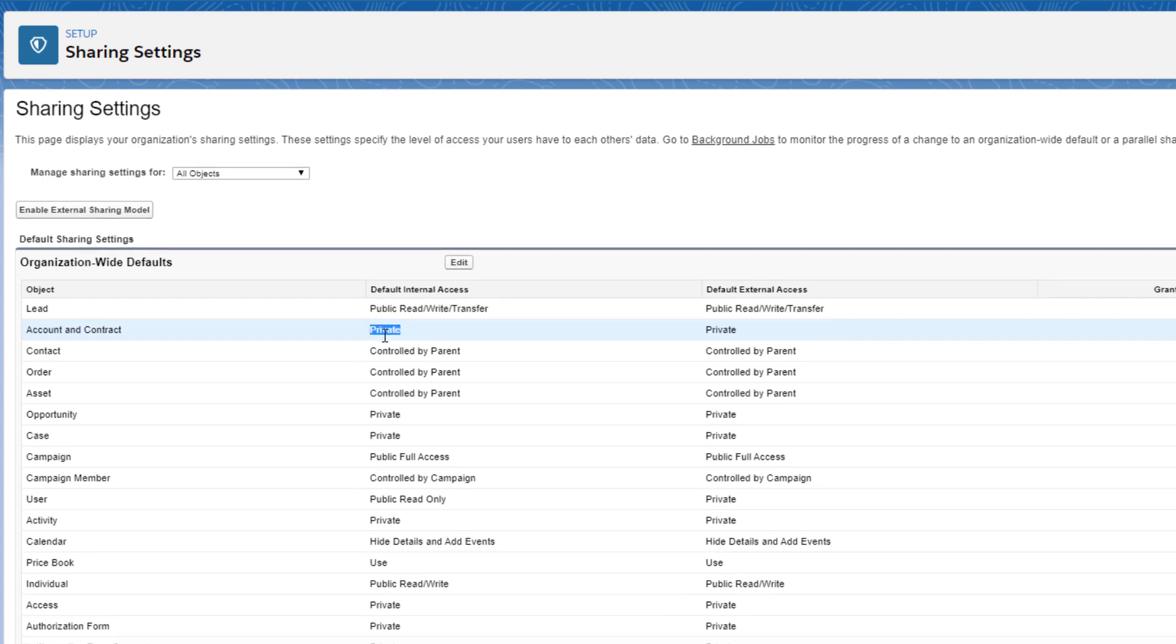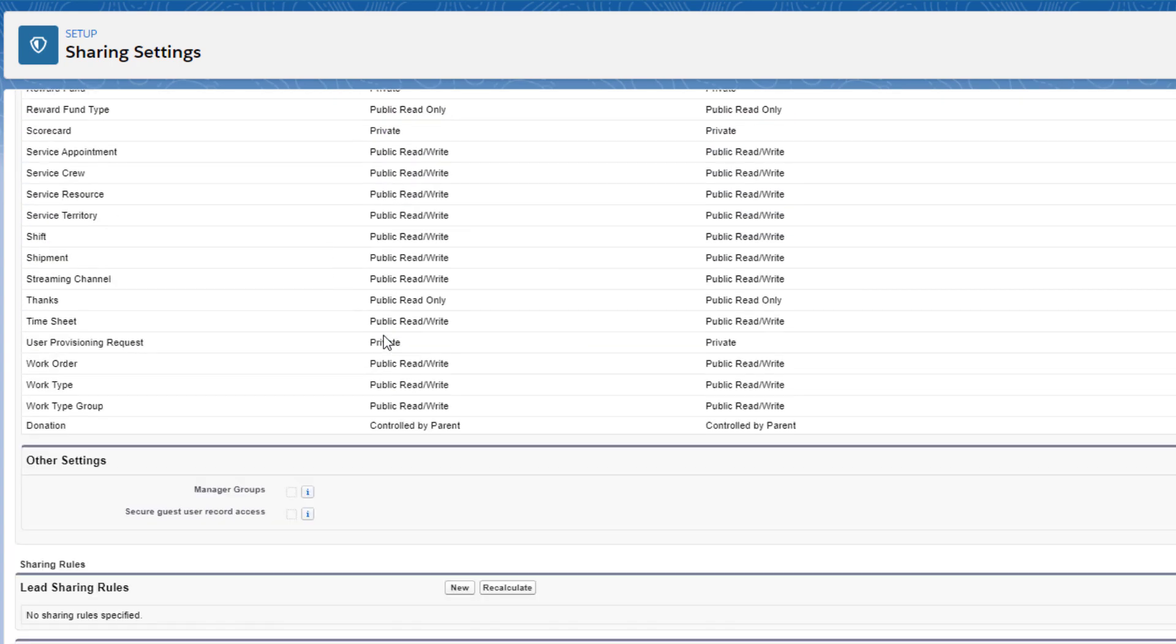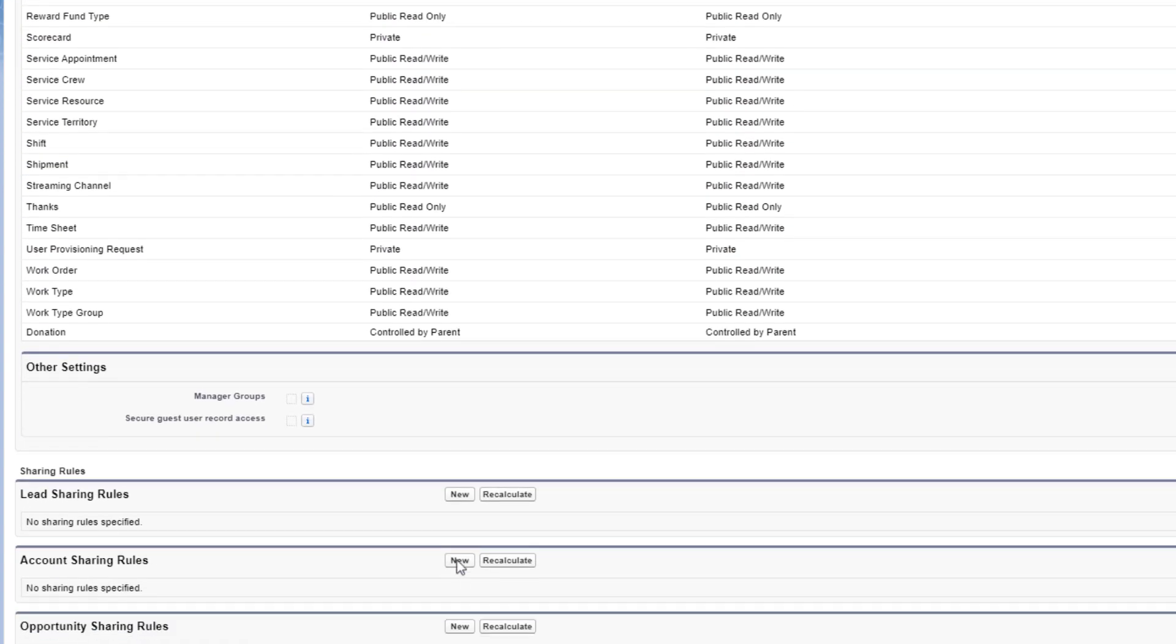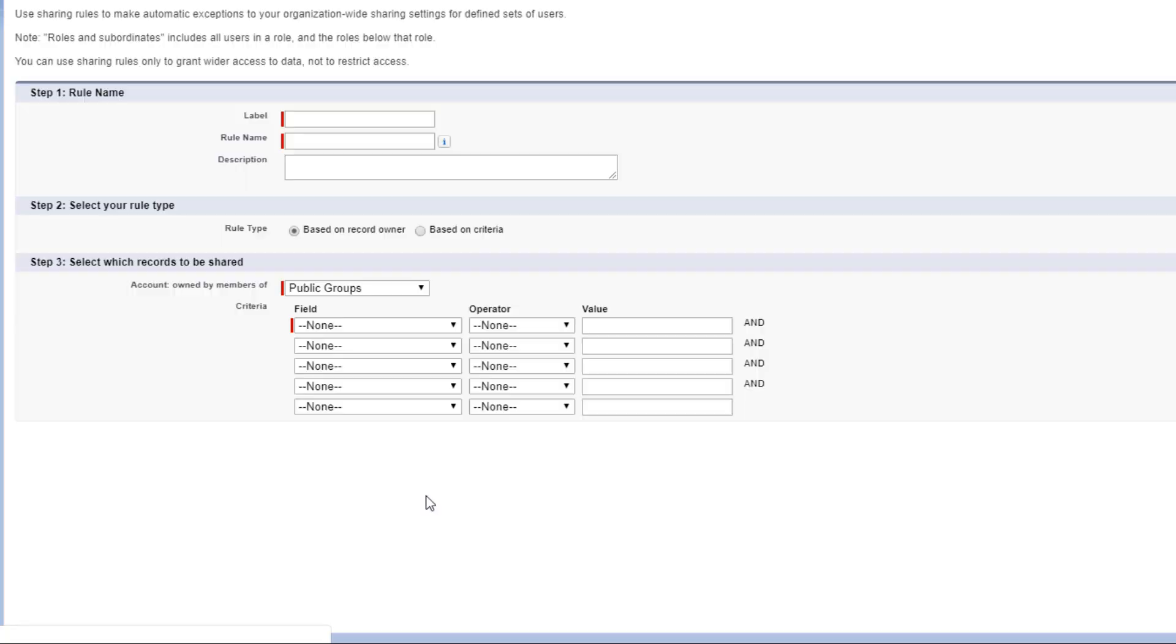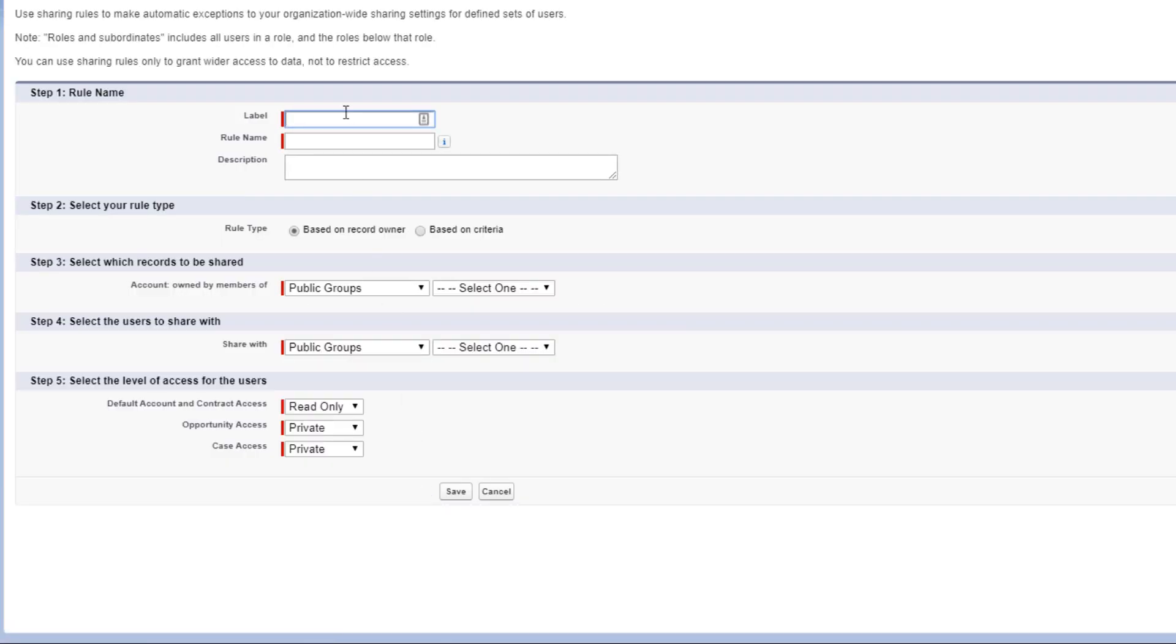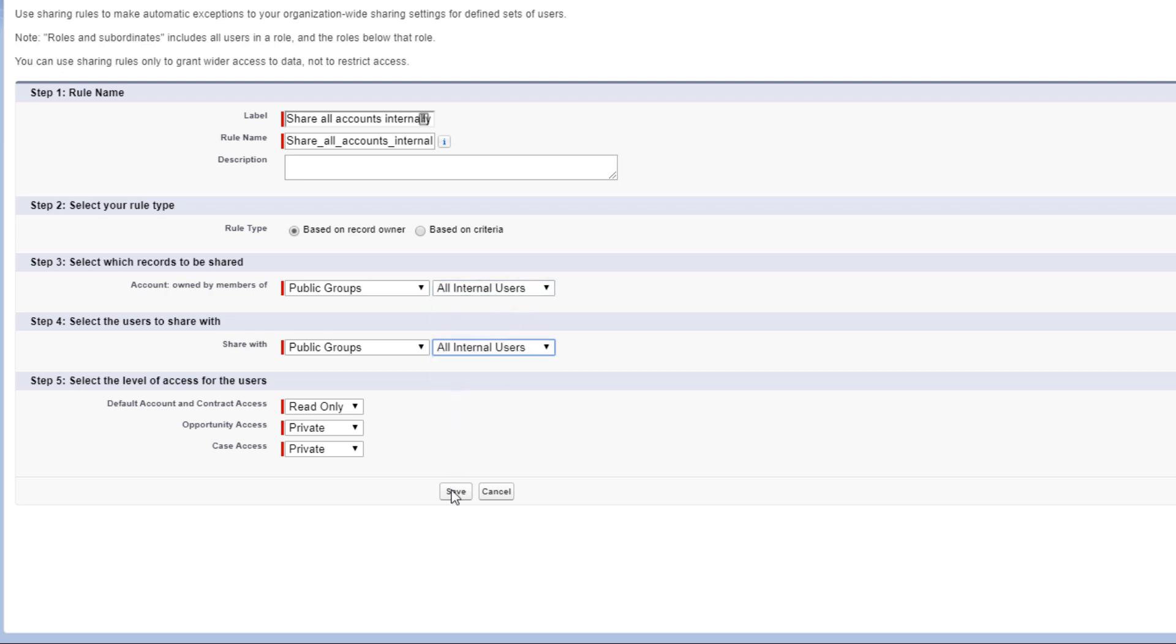We'll scroll down to the Account Sharing Rules section, click Create New, and create a rule sharing all contacts, owned by internal users, with internal users.